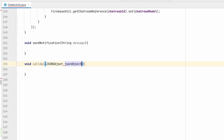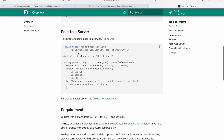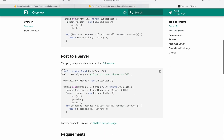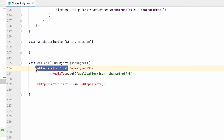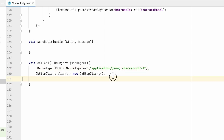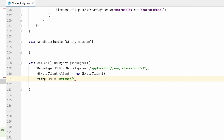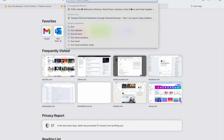For the API we require a JSON object. We can copy the OkHttp client and media type lines from the documentation. We also need the URL, which will be: https://fcm.googleapis.com/fcm/send. You can find this FCM API URL by searching on Google.